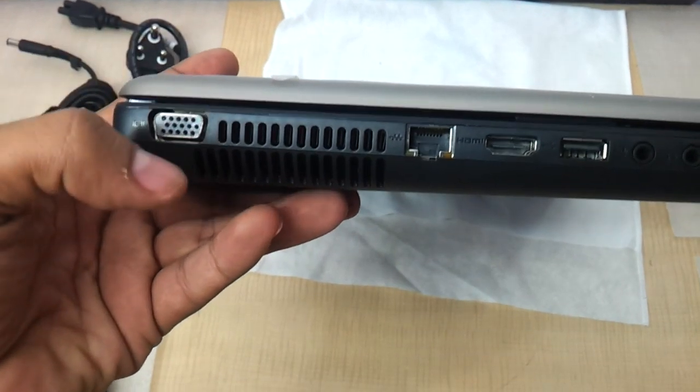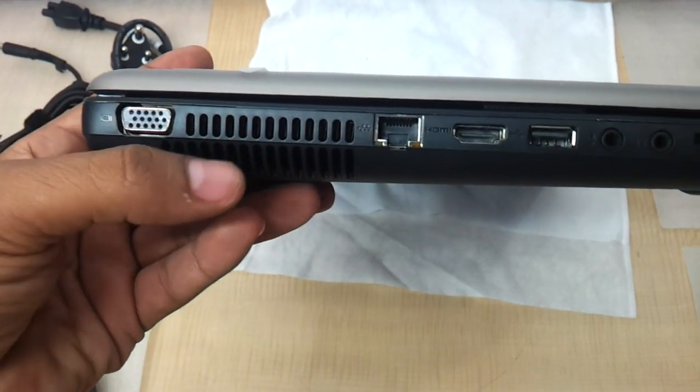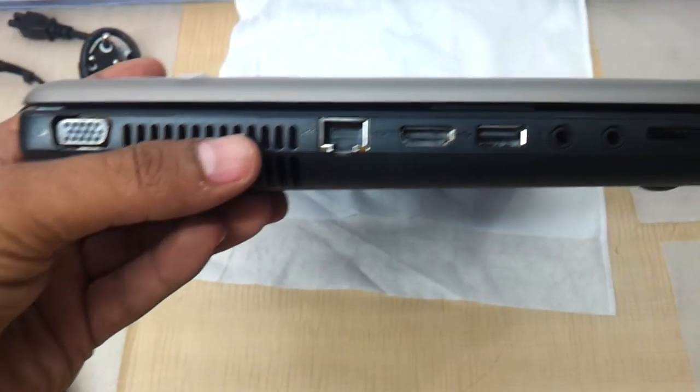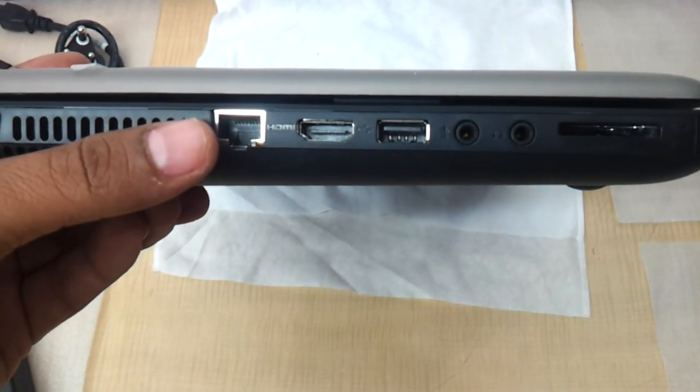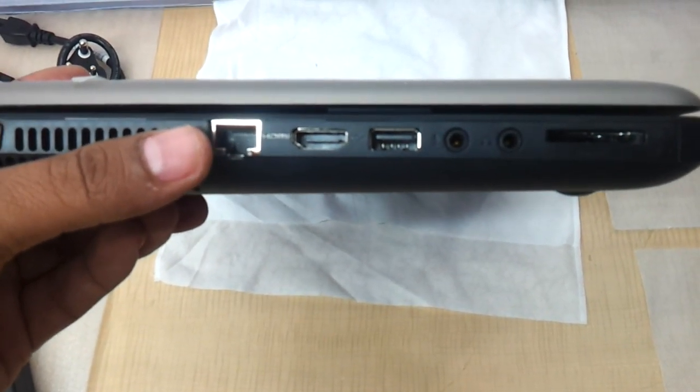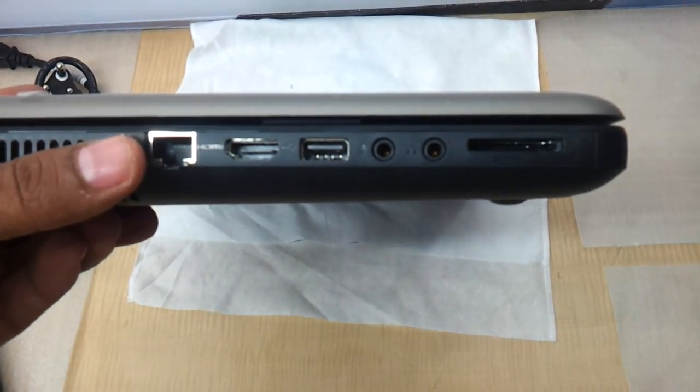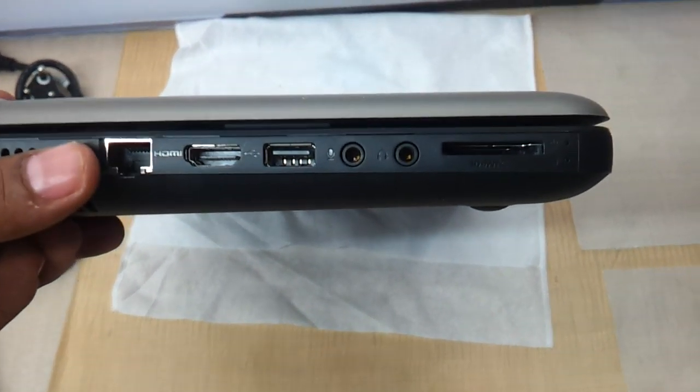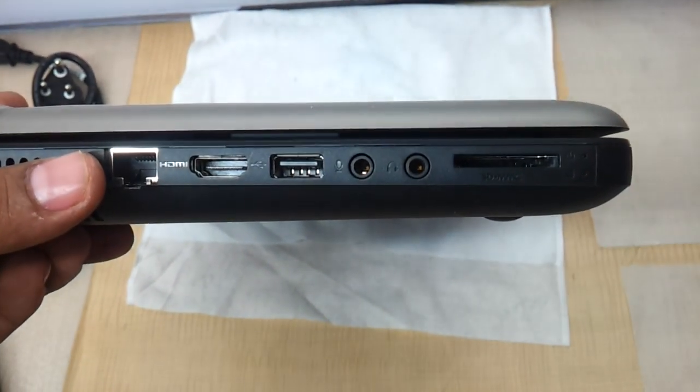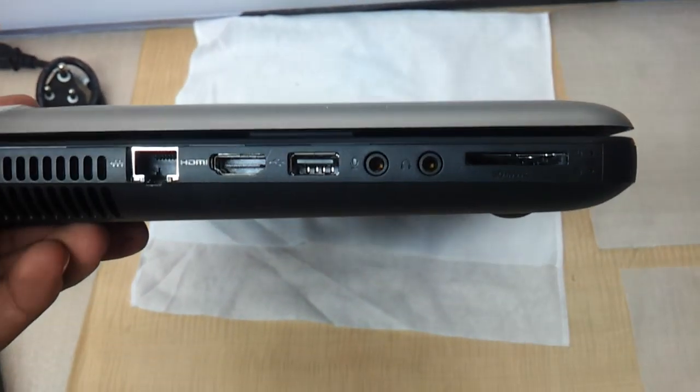On the left side you have a VGA port, the fan vent, Ethernet port, HDMI, USB 2.0, headphone and mic, and memory card reader.